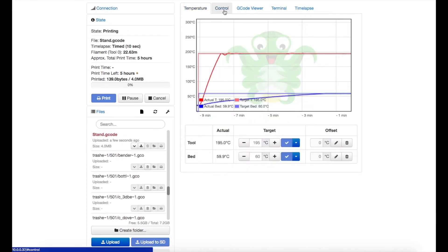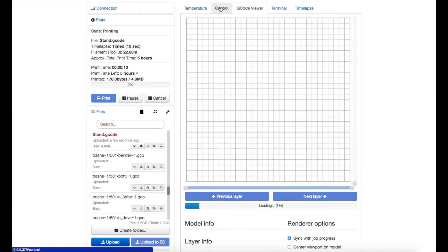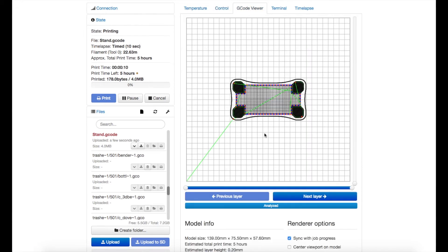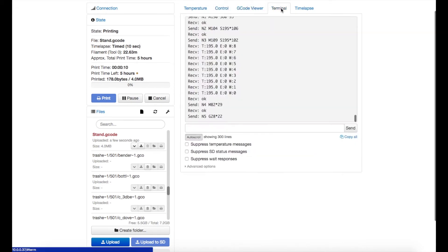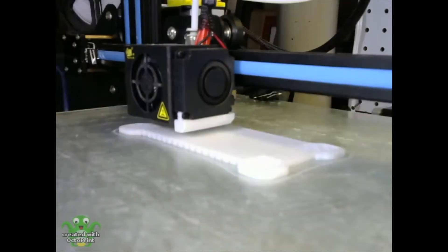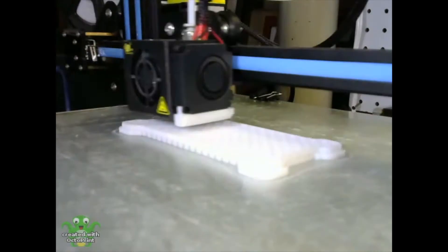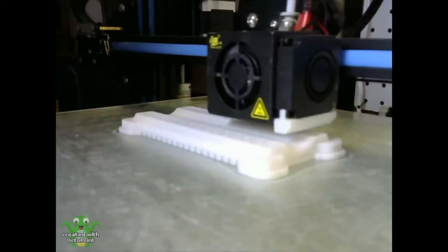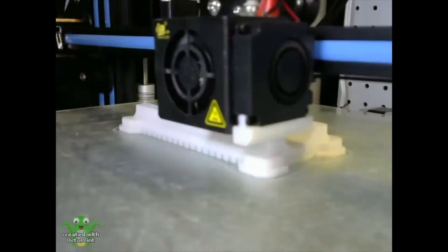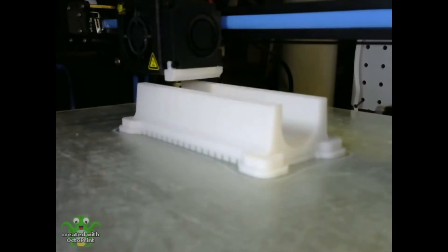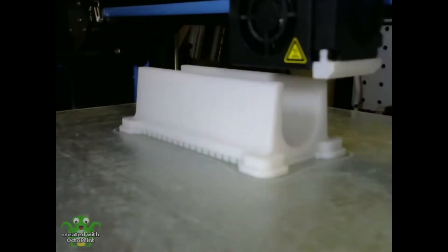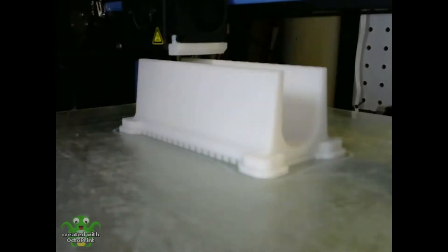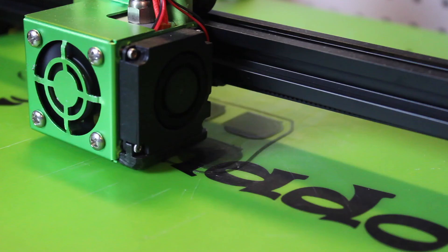I started the first print which is the PLA stand body itself and that took about five hours to print with 15% infill. Once that started I switched over to black TPU and printed the feet on my Tevo Tornado and that printed quickly in about an hour.